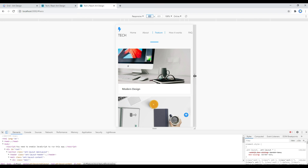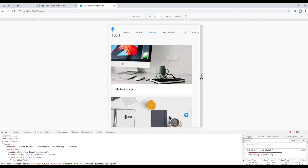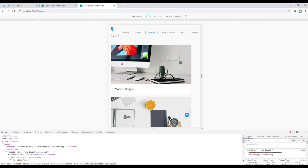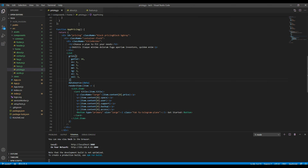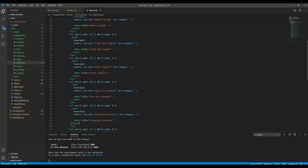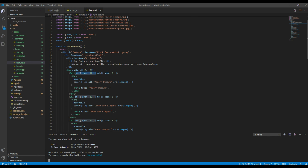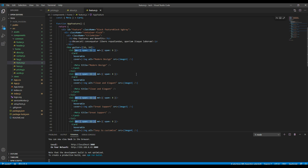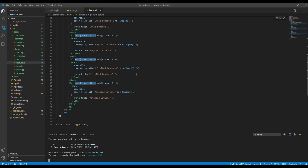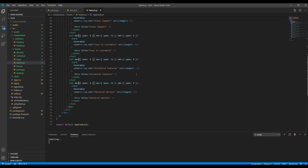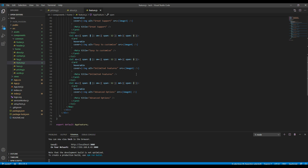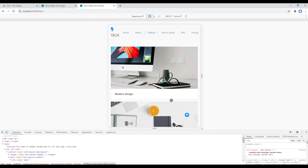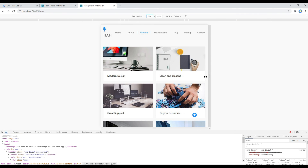Except when we increase the breakpoint slightly, the features section doesn't look nice. To fix it, open feature.js and add one more breakpoint: xs, then set the span value from 8 to 24, which means 100% width. Check your site and it looks nice now.